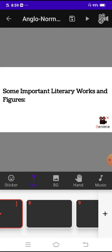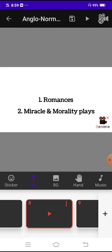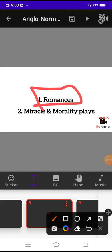Number one is romances. What were romances? Romances were basically the most popular form of literature during the Middle English period or the Anglo-Norman period, and these are what they were notable for. What were the romances notable for? They were notable for stories rather than their poetry.